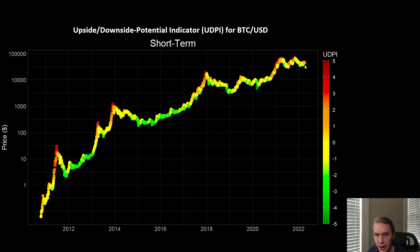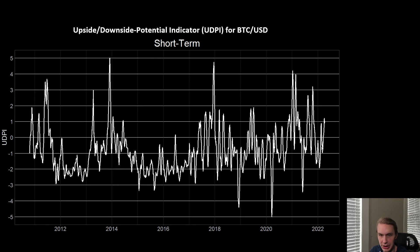What you can see is that we're in kind of this orangish level right now. We had dipped down into the green at that actual bottom back in January, and then we've been hanging out in these general ranges because we've been more or less range-bound — Bitcoin hasn't been doing anything especially exciting. When we zoom in more closely on the actual raw output on the short-term time frame, this covers moves that play out over days to weeks. We can see we've been largely bouncing around between about negative two at the bottom and a little bit above one right now.